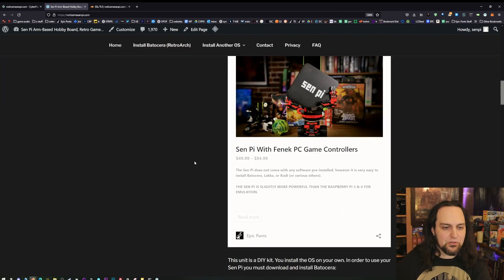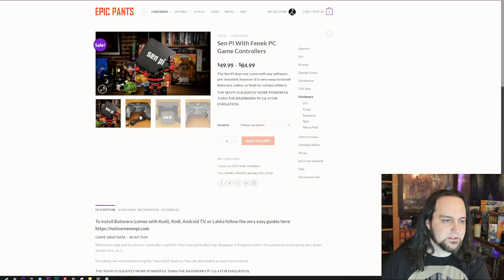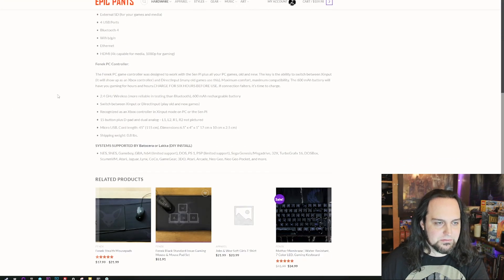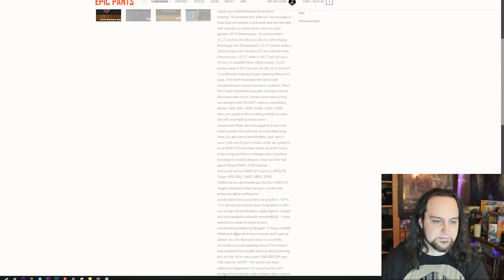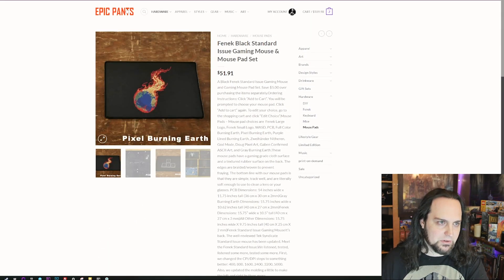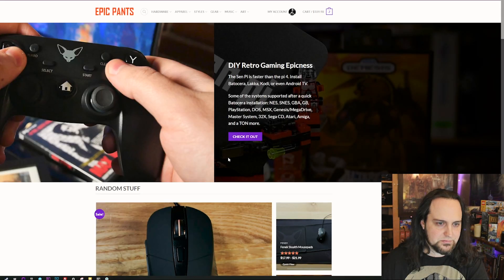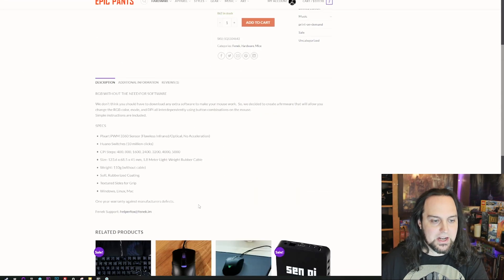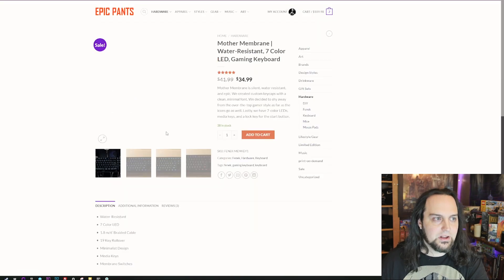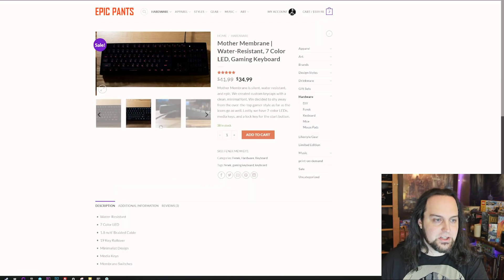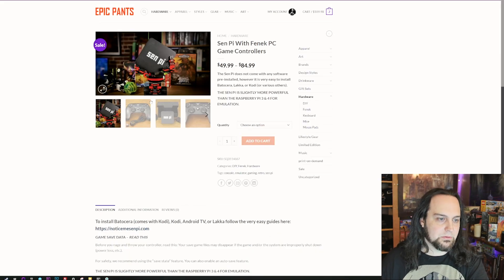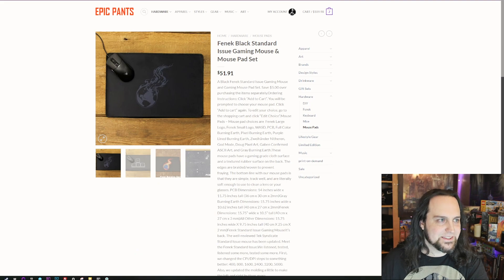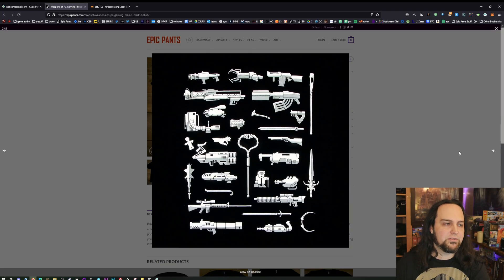Let me show you Epic Pants because I also just moved it from SiteGround the same way. Let's see how fast it is to click around on EpicPants.com now. This is a big website and I have not clicked around on it yet — I just moved it over not too long ago, so these pages are not cached yet. Still so fast.